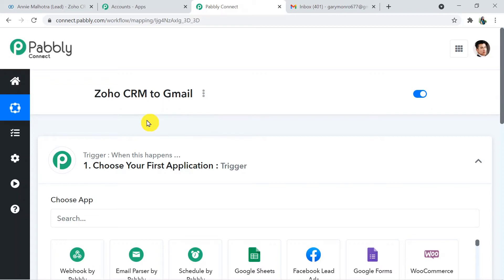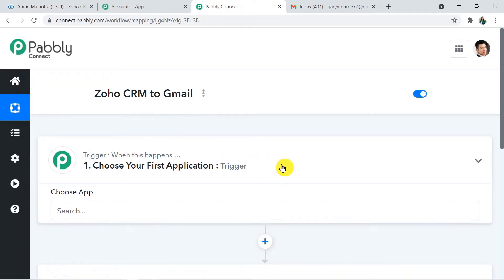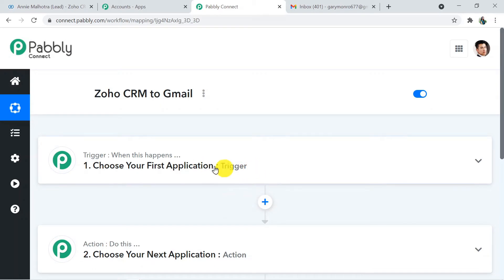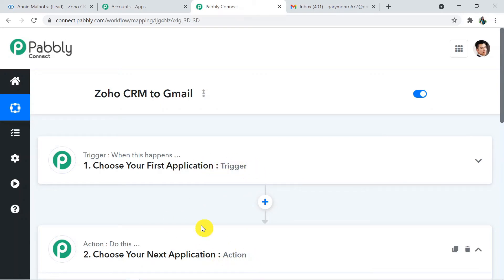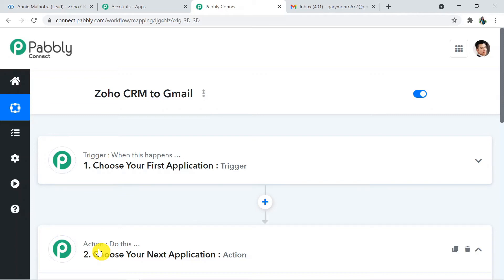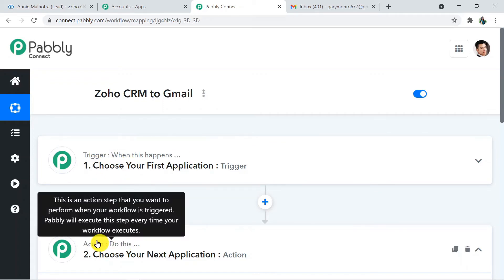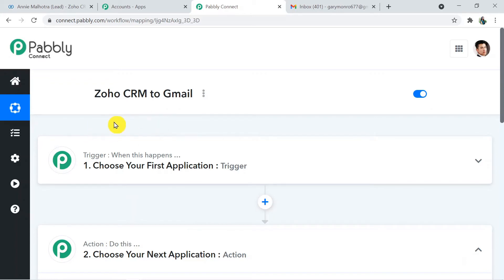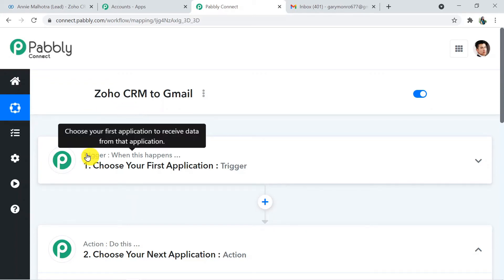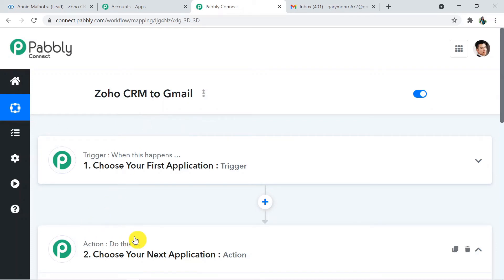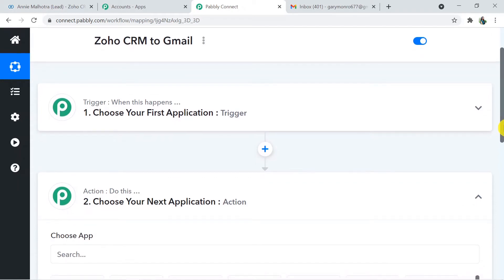Whenever you click on Create, two windows will appear: the Trigger window and the Action window. Here we first choose one application and then the next. Trigger means 'when this happens' and Action means 'do this.' In this use case, whenever a new lead is created in Zoho CRM that will be the trigger, and sending an email via Gmail will be the action.